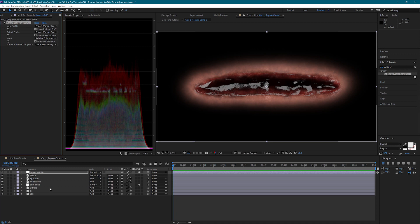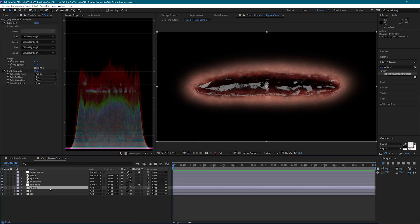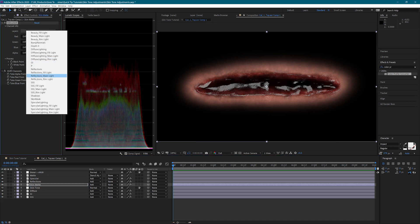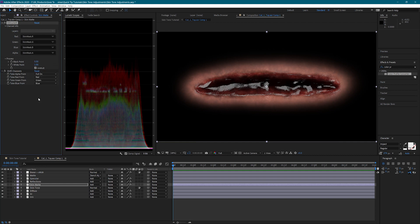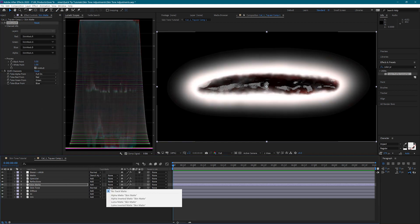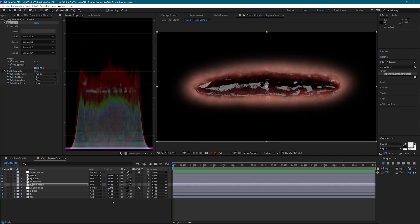I'm going to duplicate my wound one more time and place it above the skin tone adjustment layer. I need to use the skin mask render pass here so that I can adjust only the skin. Now I can set my adjustment layers track map to luma matte.